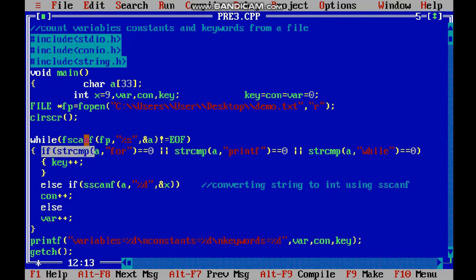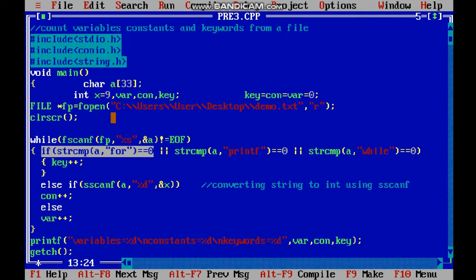I compare my string - if strcmp returns 0, it means the strings are equal and the condition is true. Then it's a keyword, so keyword plus plus.